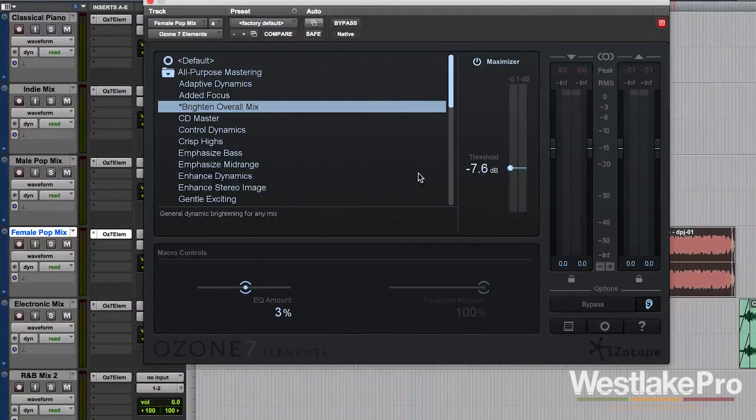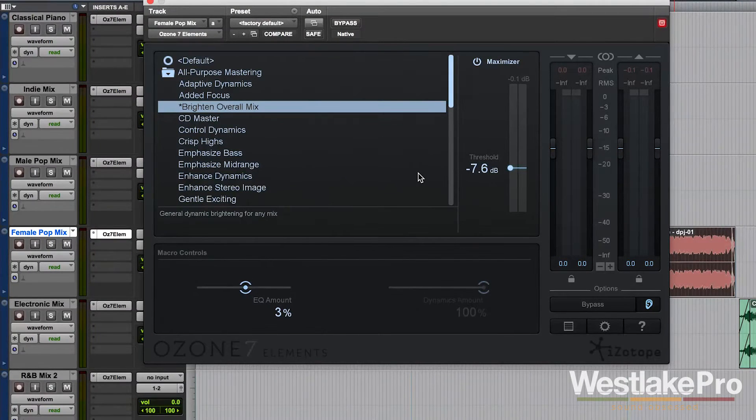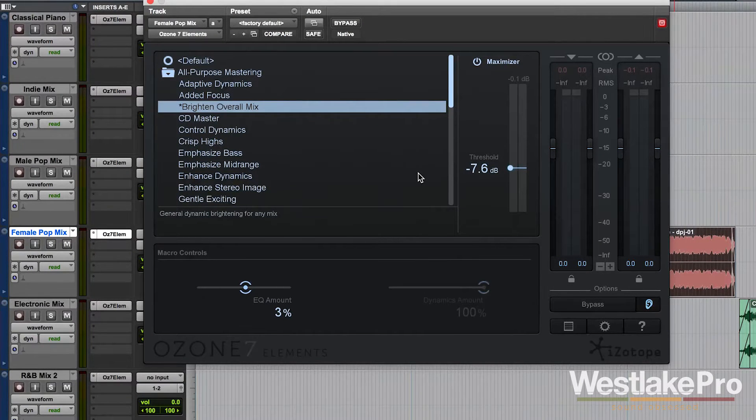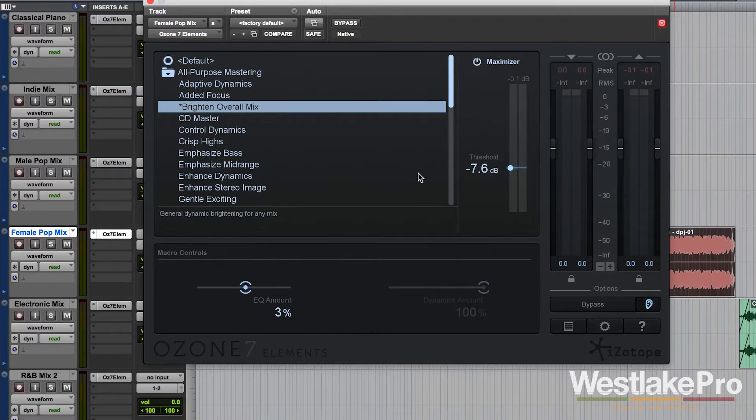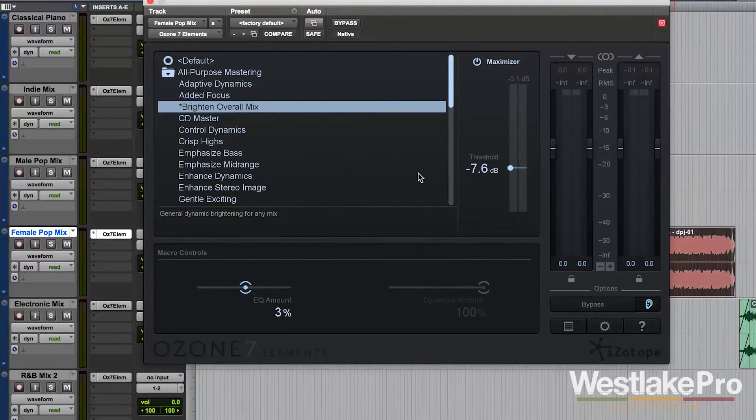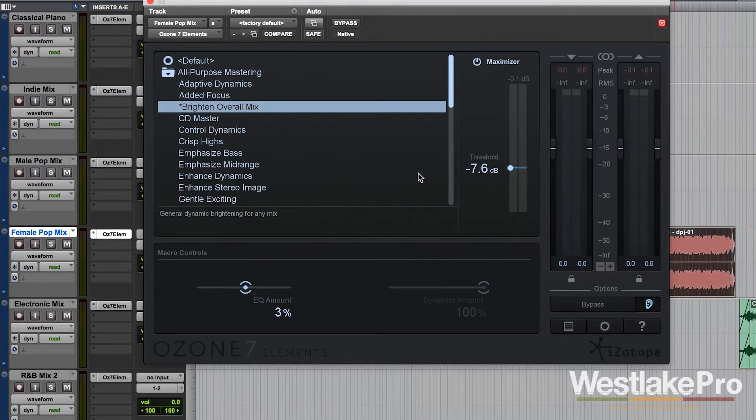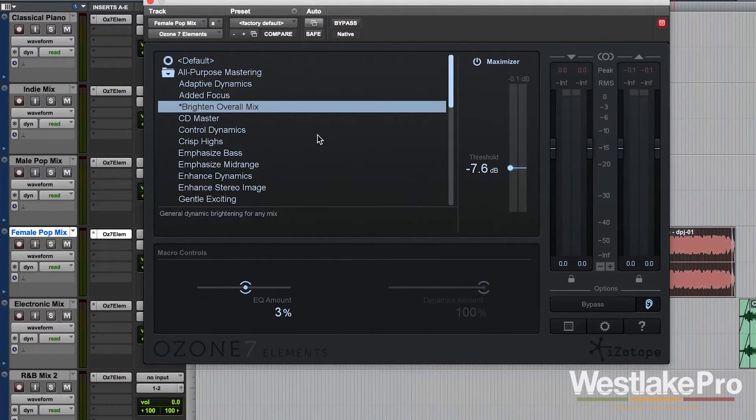This is Dean with Westlake Pro and today we're taking a look at the macro controls of Ozone 7 Elements by iZotope. This is a very powerful mastering plugin with a very simple interface. It allows you to throw it on a track and get started quickly with great sounding mastering processing.